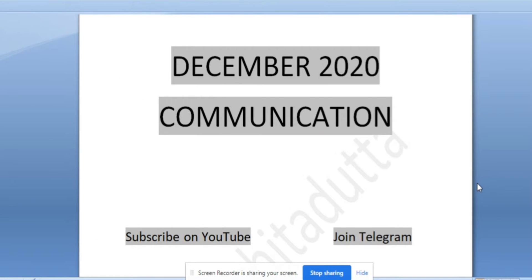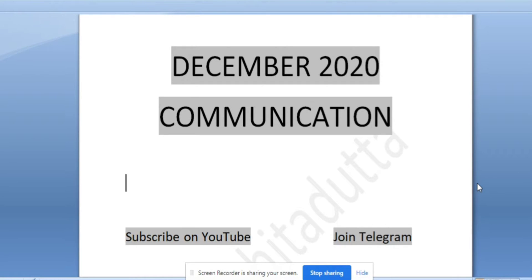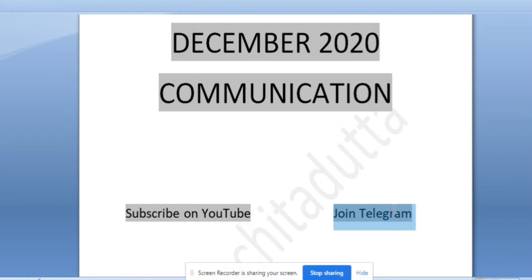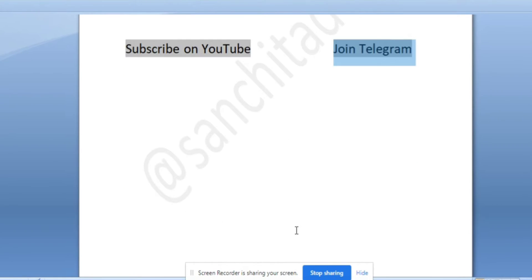Hi guys, my name is Sanchita and welcome to my channel. I hope you will be fine, at home, and studying. Today we will discuss the December 2020 paper on communications, like we are solving previous papers in my revision series. If you haven't seen the last two videos on Unit 1 - Teaching Aptitude and Research Aptitude - you can find the link in the playlist or the i button. Before moving on to the questions, if you haven't subscribed to my channel, please do so. Also join my Telegram, it will be helpful for you. Now let's move on to the questions.